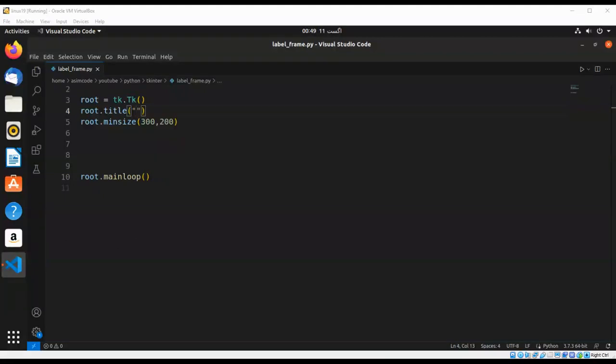Welcome to AsimCode. Please subscribe to my channel and like my video. In this video, we are going to create a login form using labels with a label frame. Let's see how to do it.